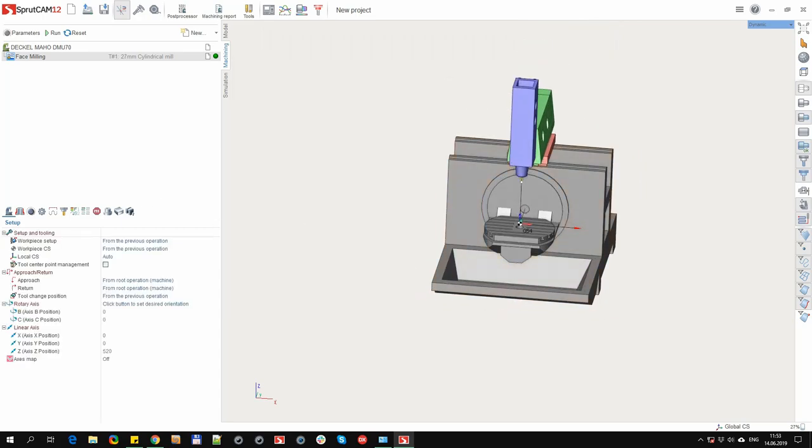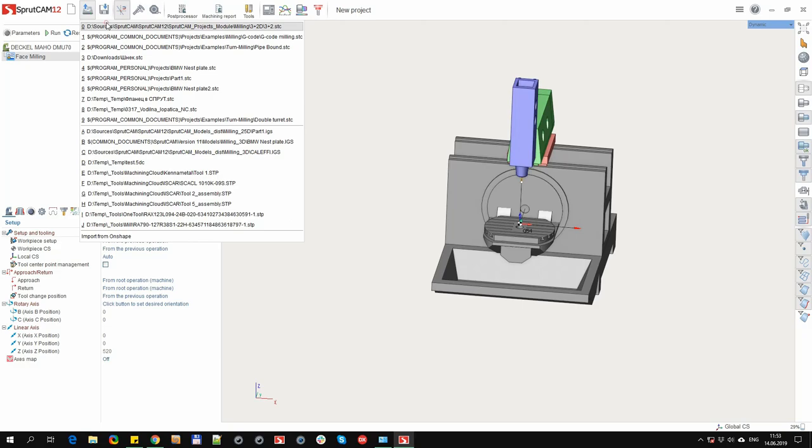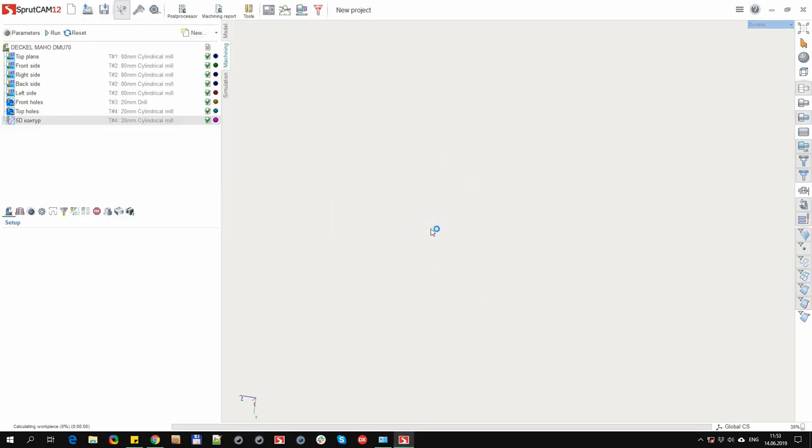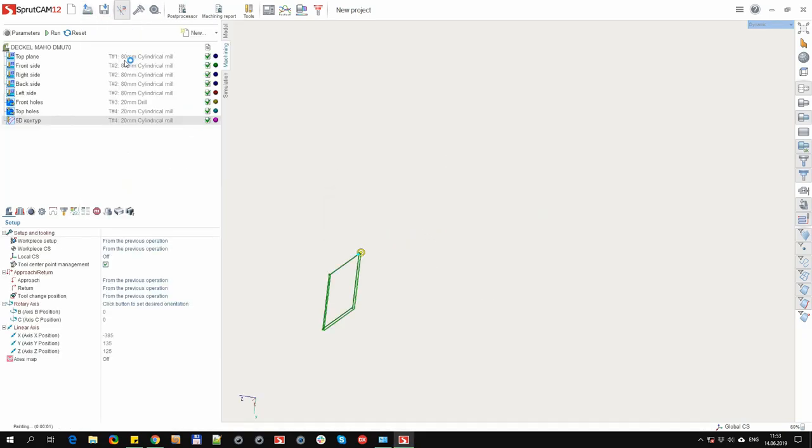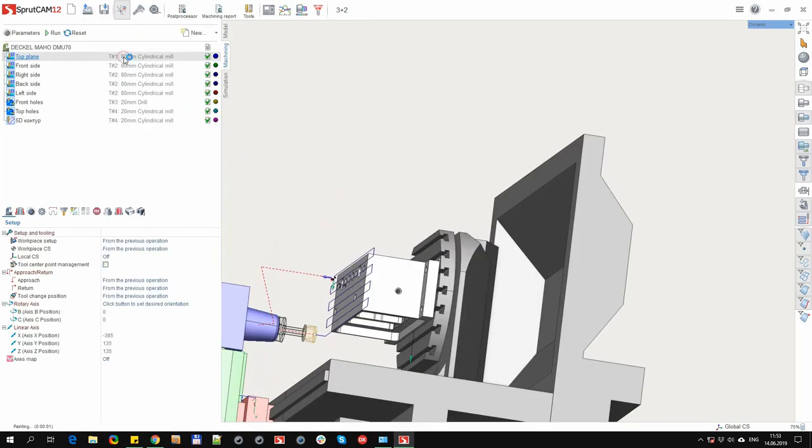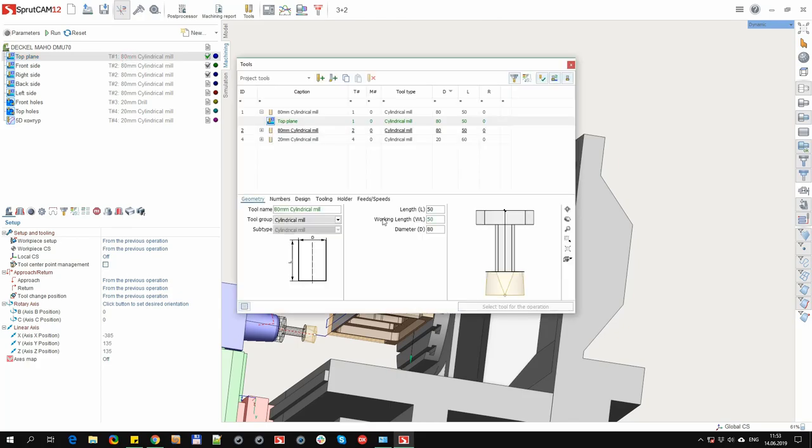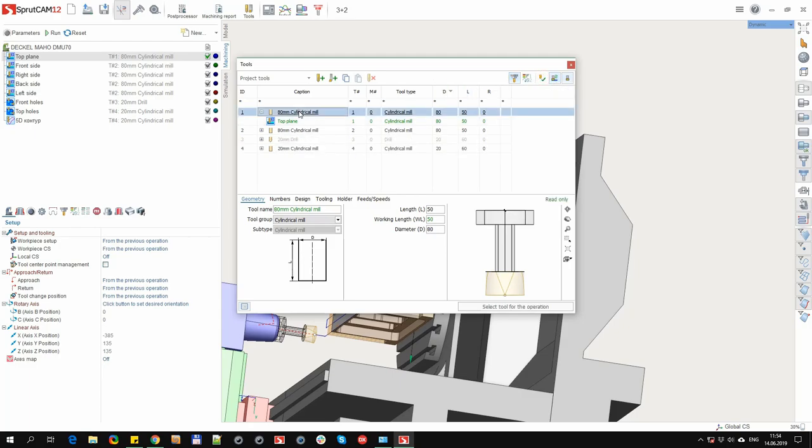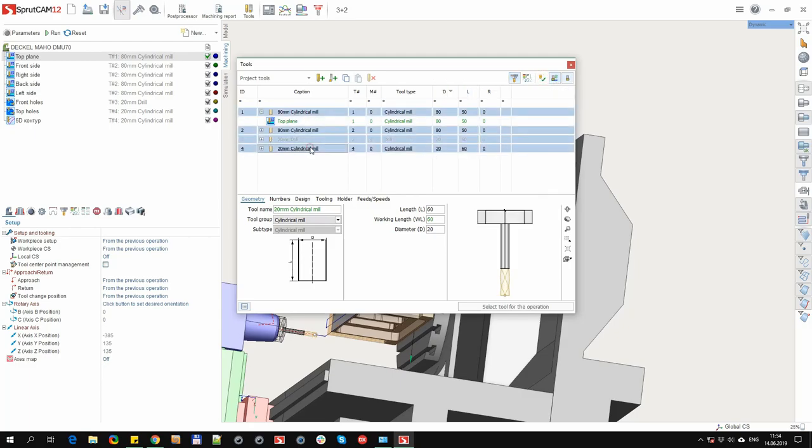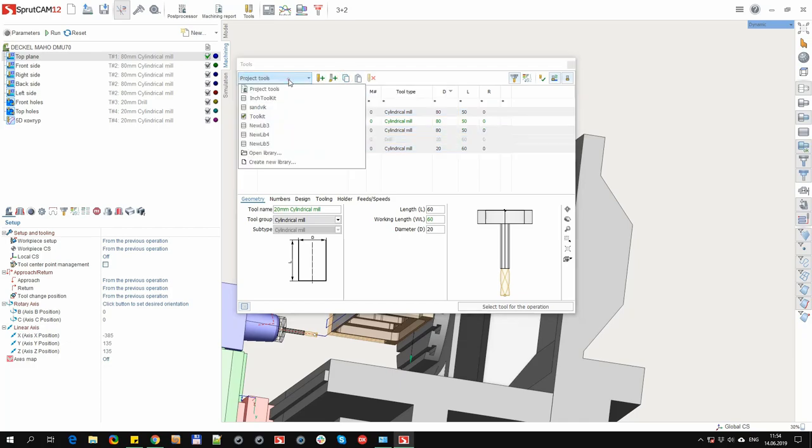Let's look at the opposite situation, when we prepared a project first. For example, we worked on a project, created operations, set tools for them, edited their fields. So we have a ready-made set of tools. Finished the project. Now we want to create a library from these tools.